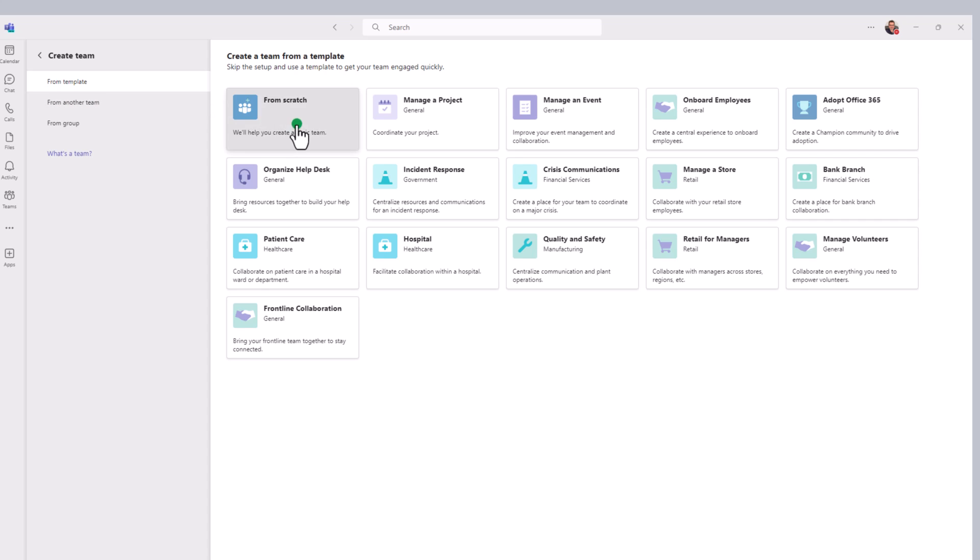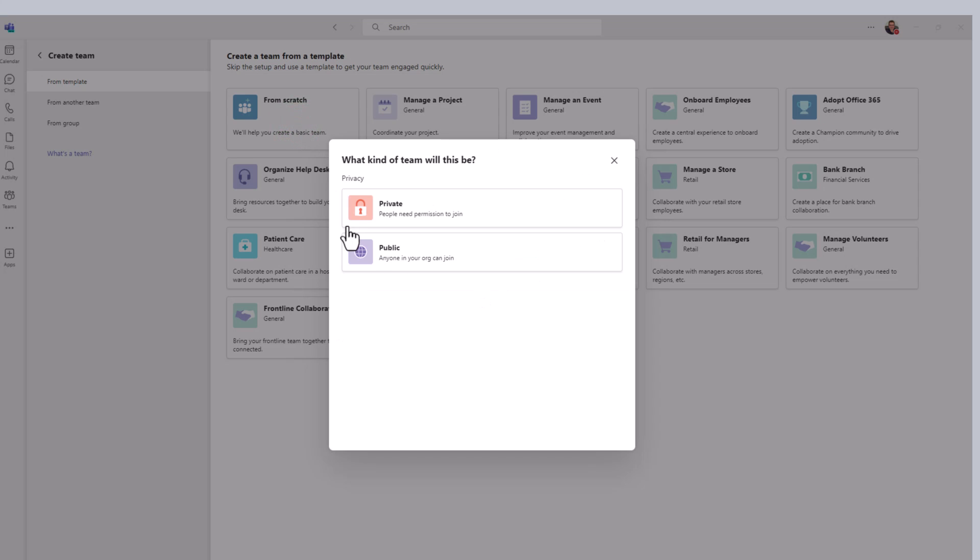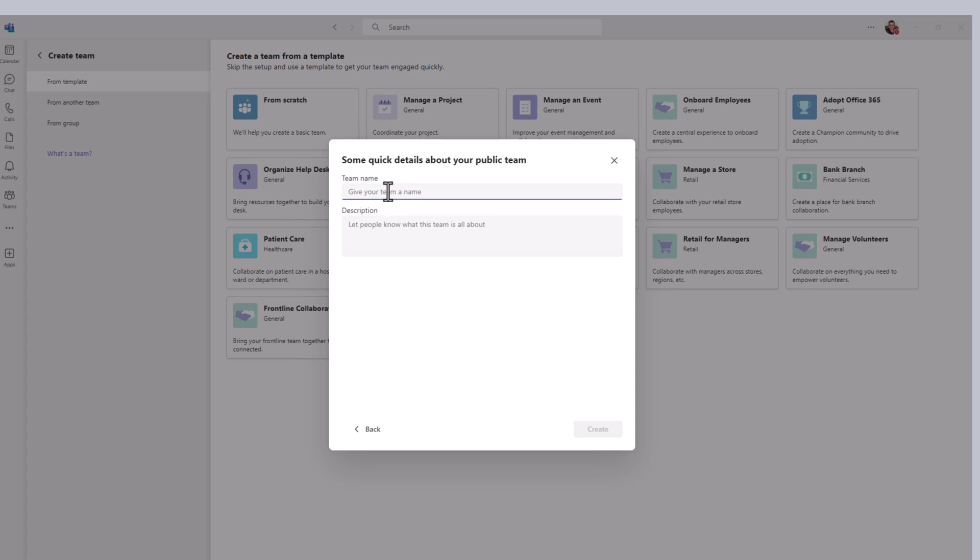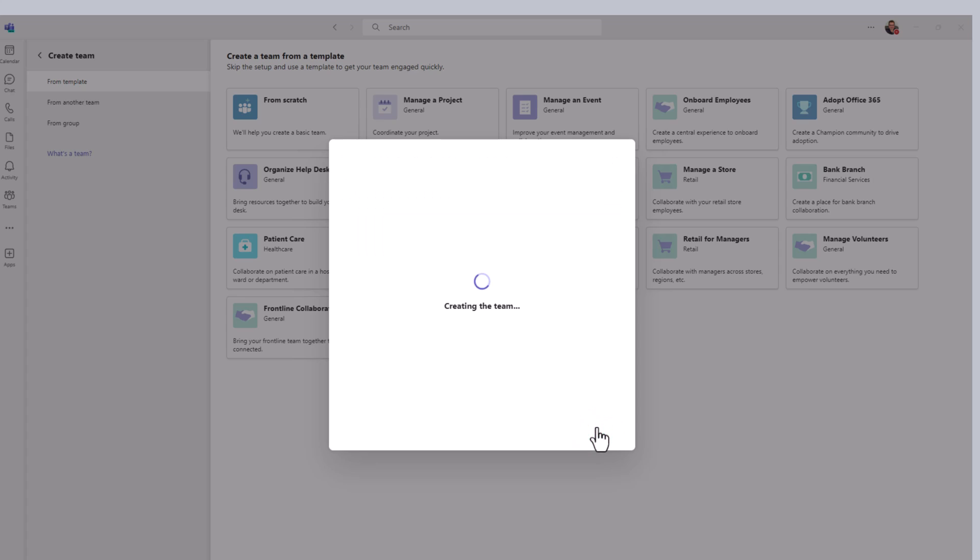Here, I'm going to select from scratch, going to make it public, we're going to give the team a name, we're just going to call it sales and order analysis team. And click create.